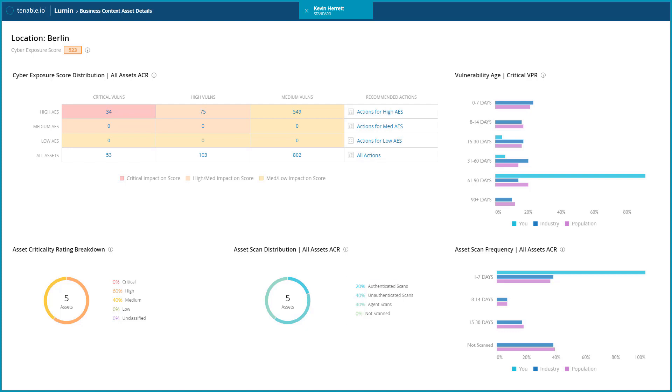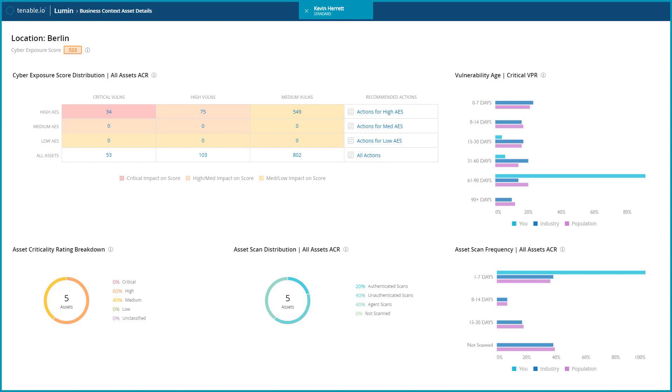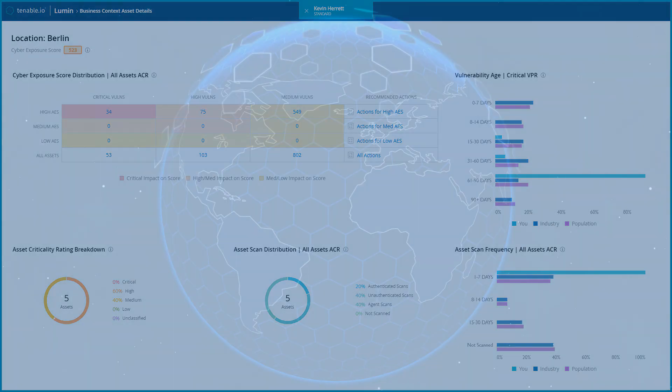Finally, to ensure the data is up to date, the asset scan frequency simply identifies how often data is being gathered on your assets. Gathering current, accurate data is critical to assessing your risk.